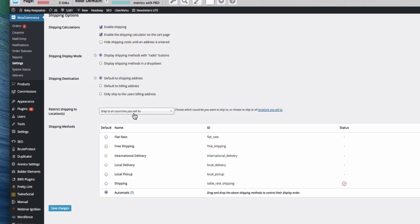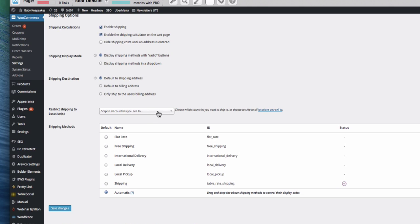You can also only ship to countries you sell to, which you can edit here. So if you don't want to ship internationally, or you just want to ship in Europe, or you just want to ship within a certain group of countries, then you can set that here.